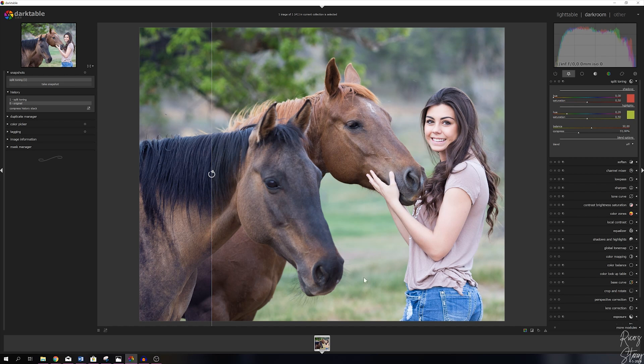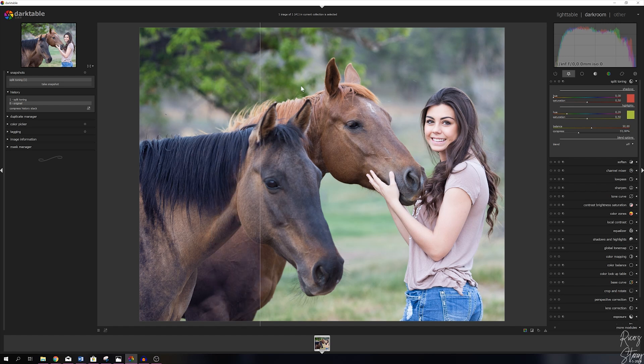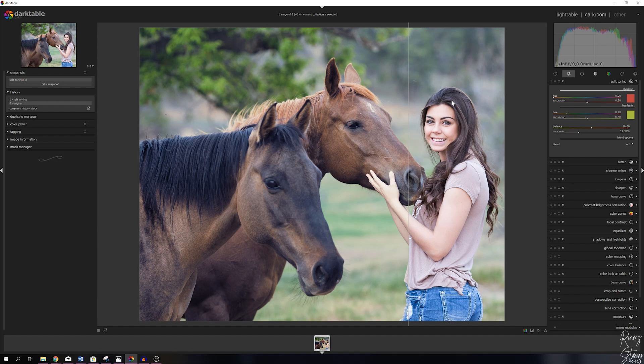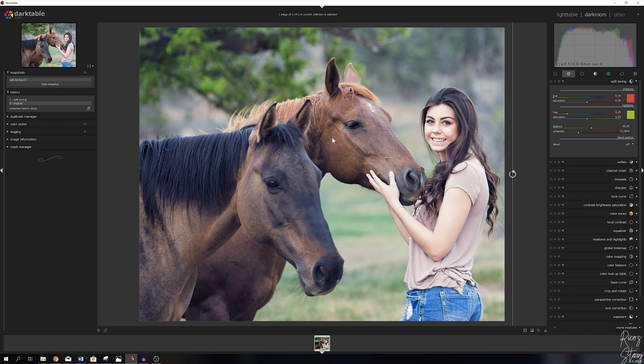Watch closely what happens. The right side is the original side, the left side is the side that I've changed. So I'm going to move this slider to the right. You see that the horse is starting to become a little bit more blue and she's getting an orange type look. That's the orange and teal look.